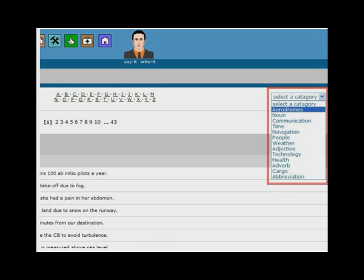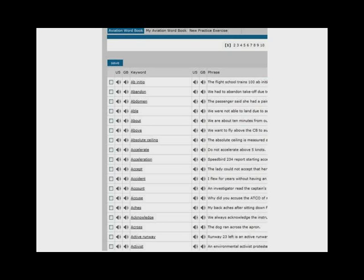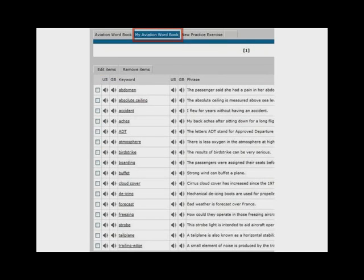By lexical domain, for example, weather, health, aerodromes. It is then possible to choose words and phrases and add them to your personal aviation wordbook.